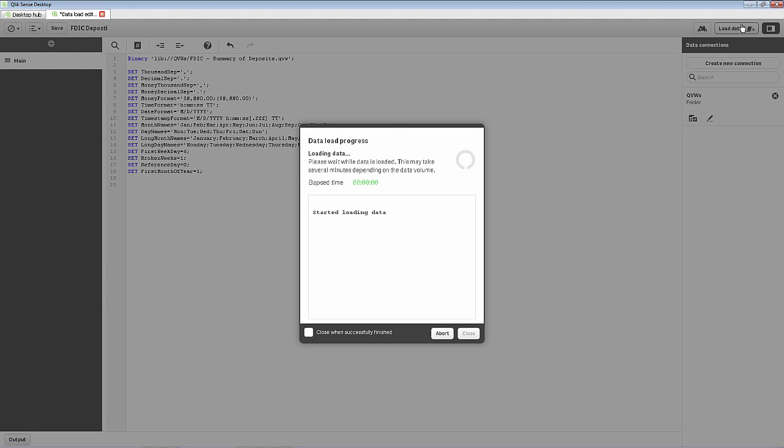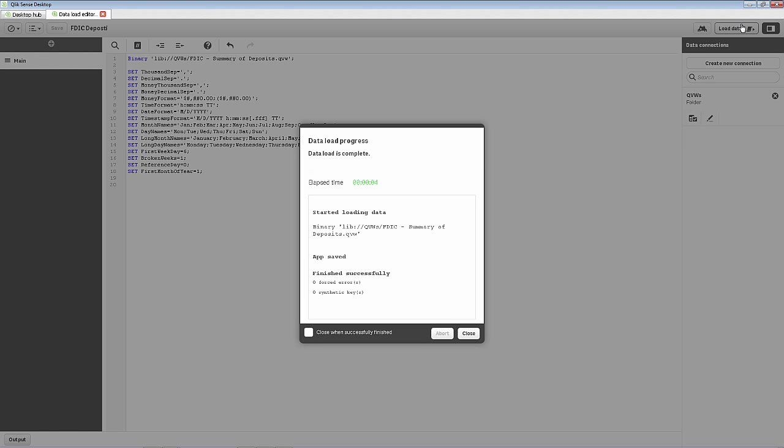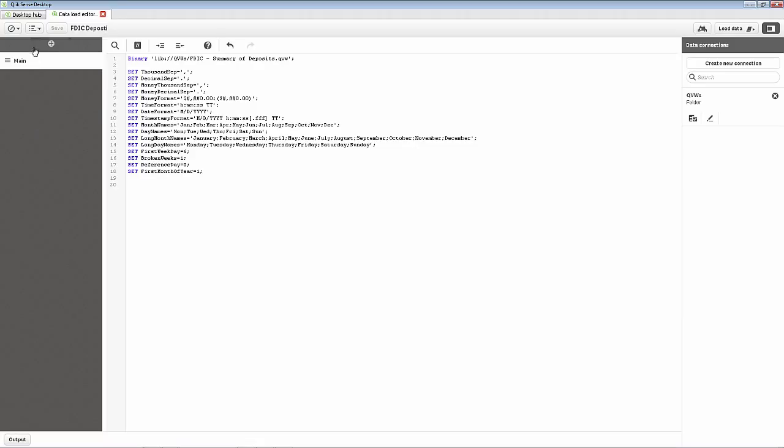And then you click load data. And now the data model and the data from that QVW application is going to be loaded into Qlik Sense. Click close. And let's take a look at the data model viewer just to show you that it has been loaded.